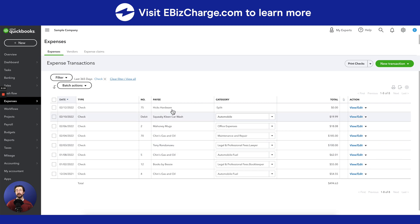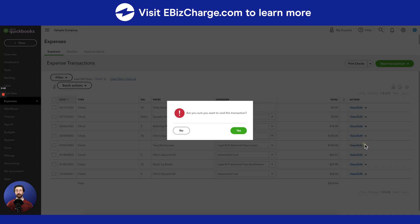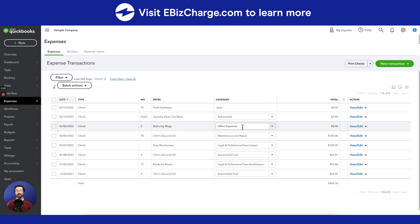From here it'll list all of the checks that your company has filed. To simply void a check you're going to go down to one of these drop down arrows and hit void. For the first method you've successfully voided a check.